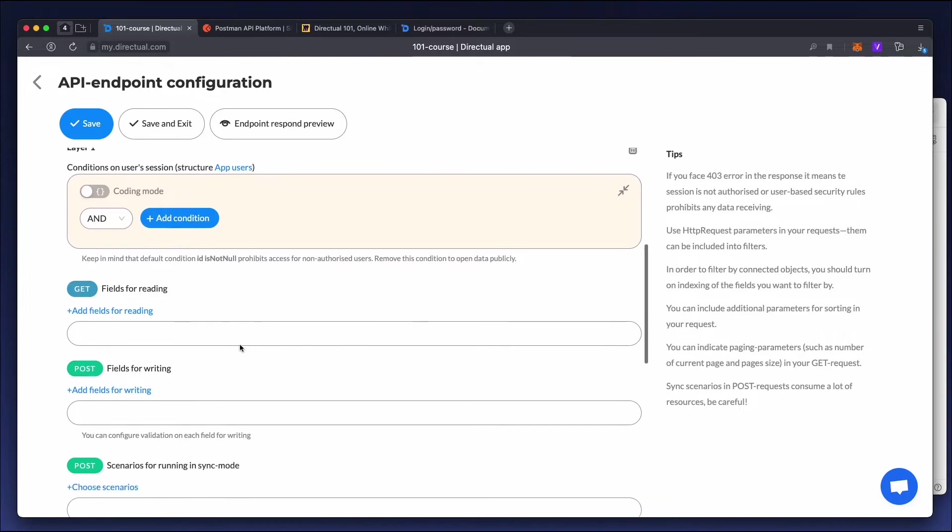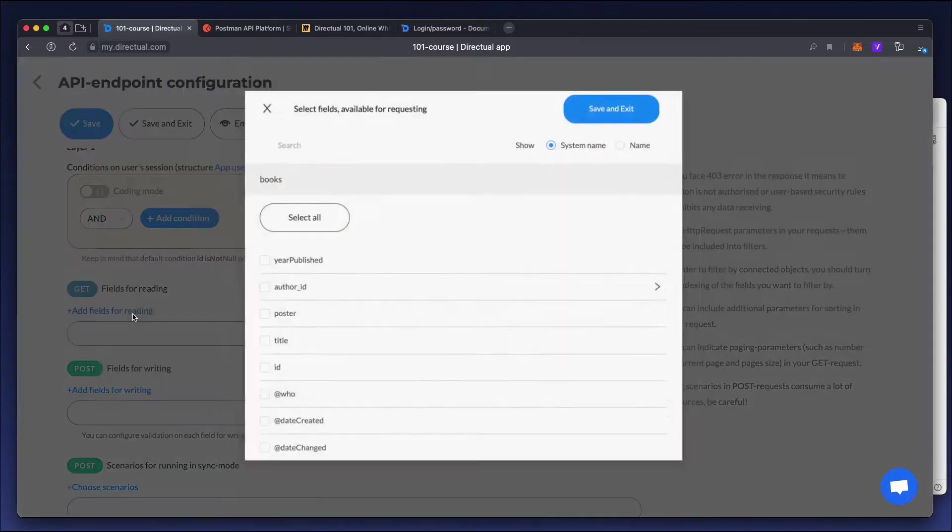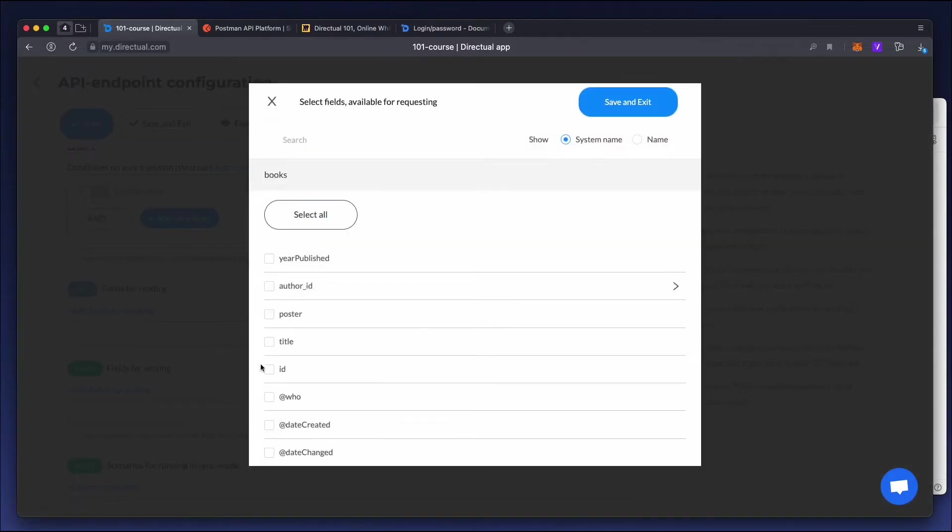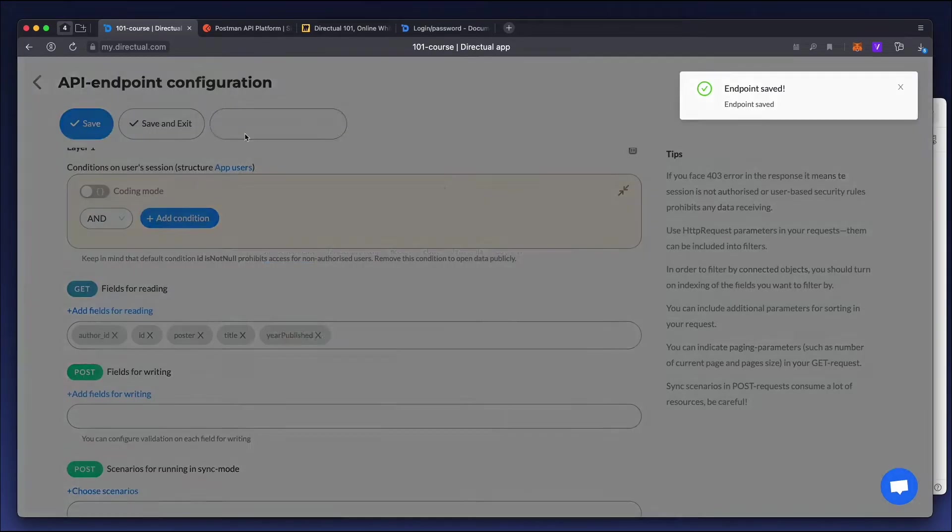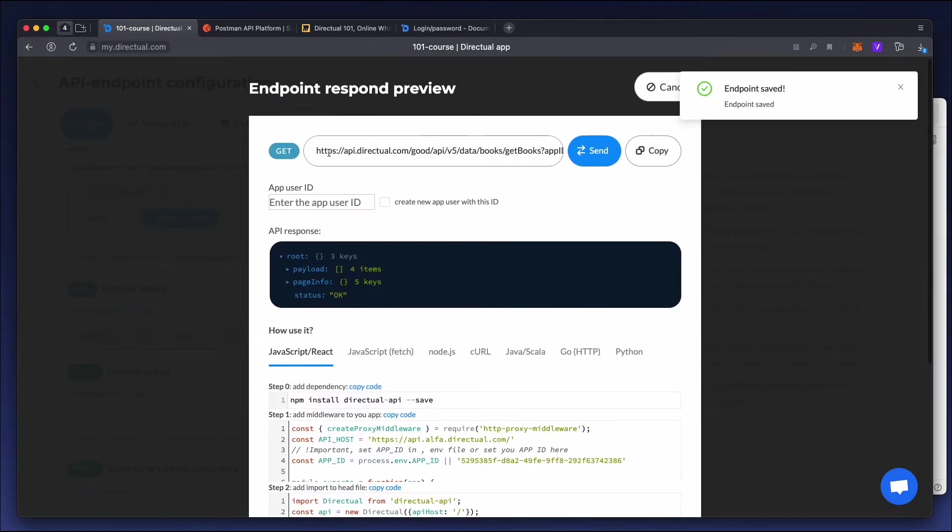Next, add some fields to read. Select all fields except the system kinds. Now click SAVE, and go to PREVIEW. We see the endpoint address and a preview of response.